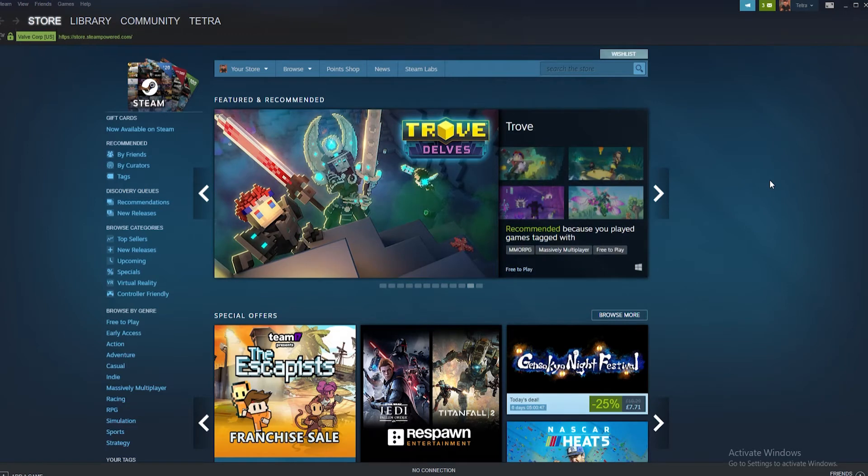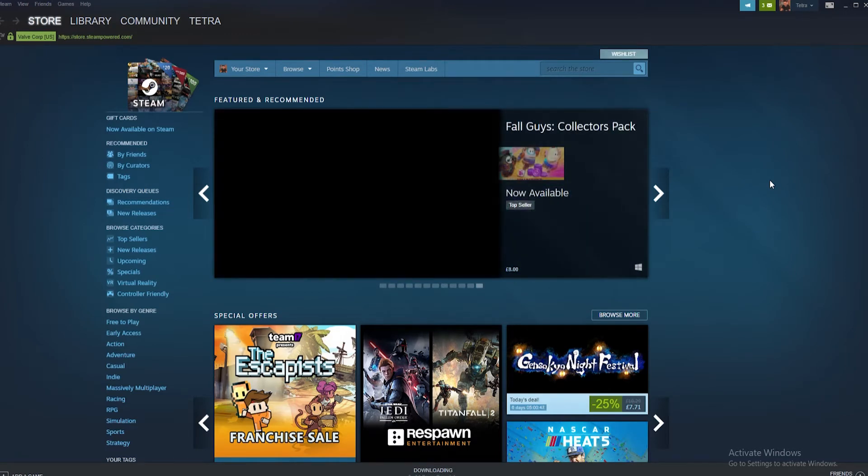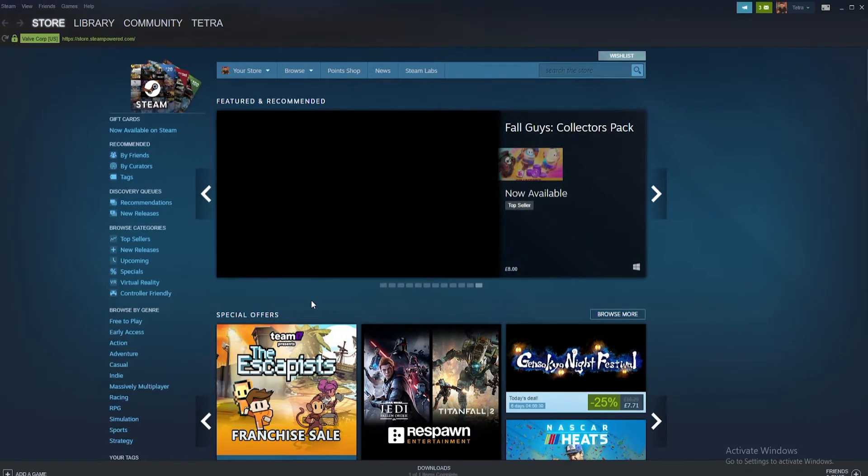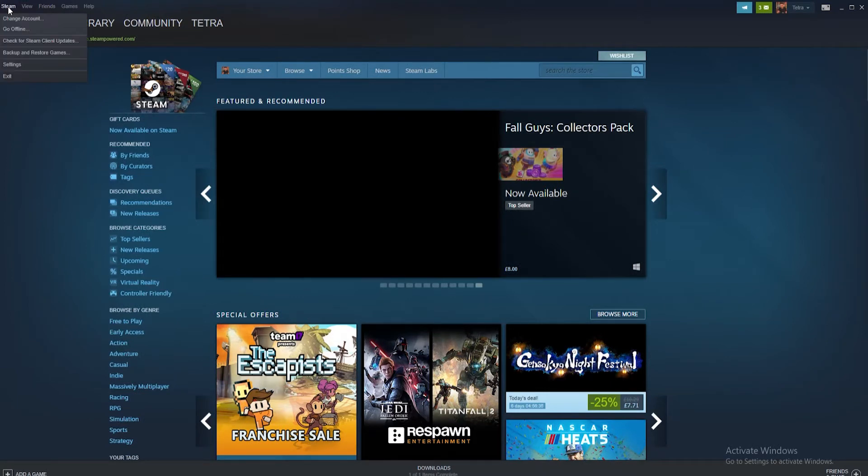Now one popular fix that works for many gamers is to physically switch the download region they use and here's how to do it. Start by opening up Steam. From the top bar click on the Steam tab. From the drop down menu select the settings tab.